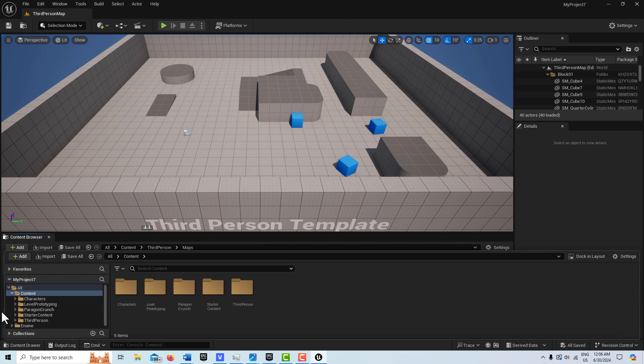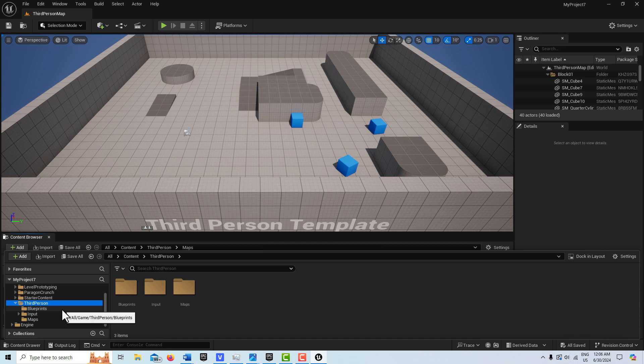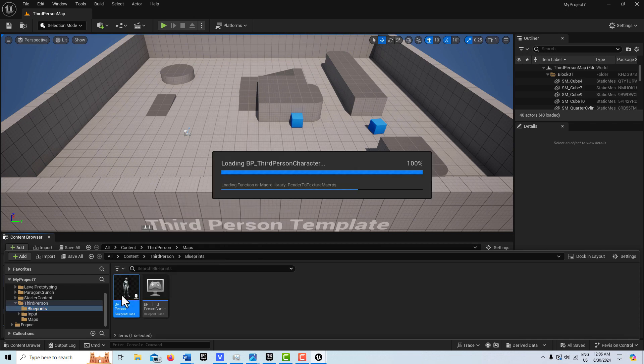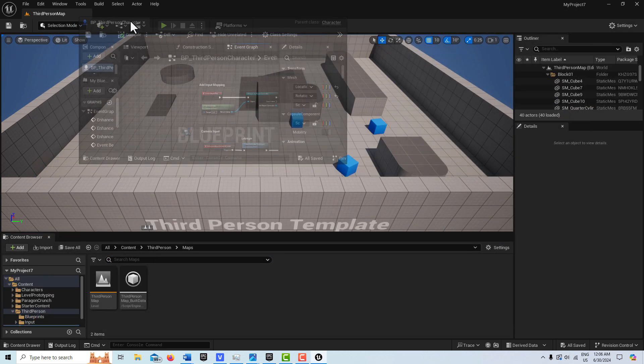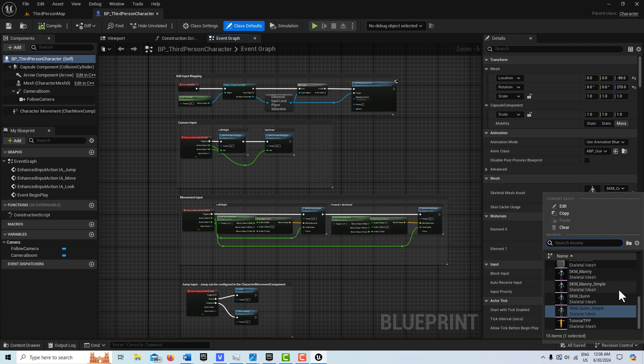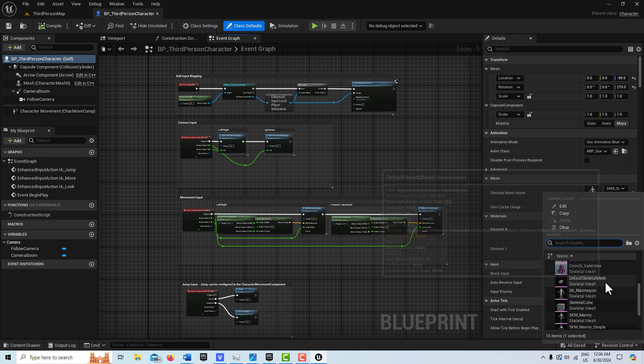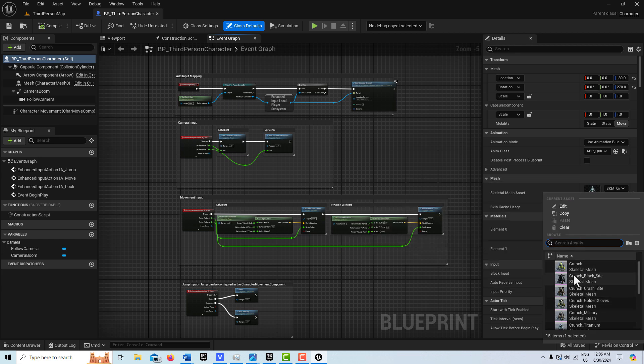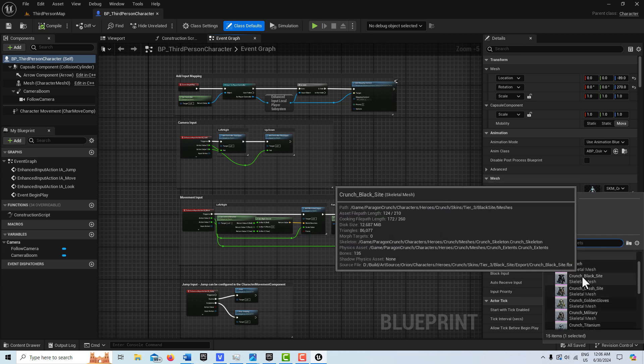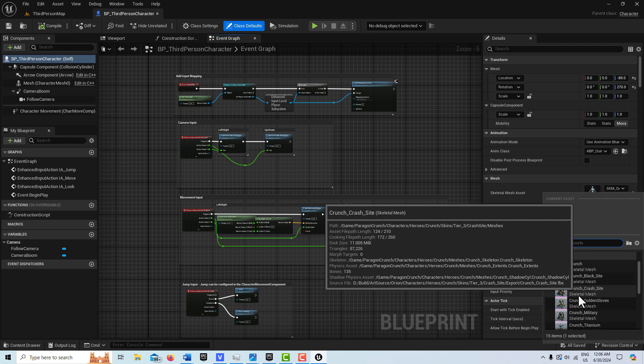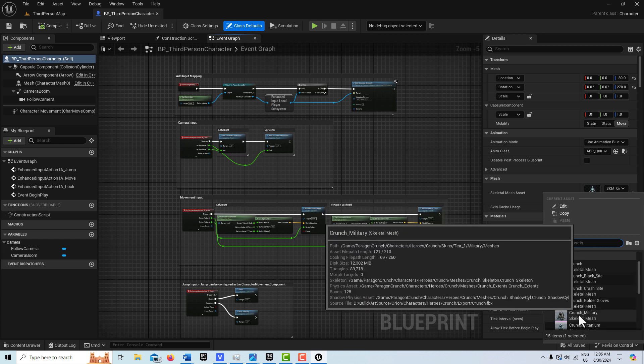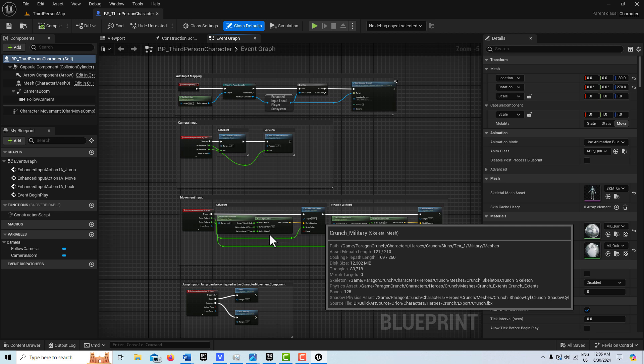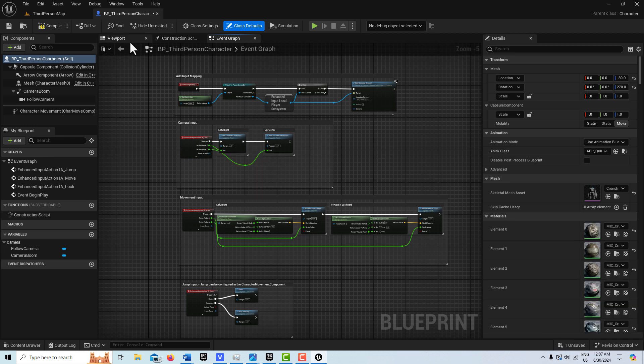After Crunch is imported, I'm going to go into the third person template here. This doesn't take too long to do, and I'm going to show you a way that I know works for a fact with no problems. We're going to go into the third person character blueprint - you don't have to change the game mode or anything. First thing is we're just going to swap out the skeletal mesh. Here's the Crunches - there's a bunch of different Crunches: black site Crunch, craft site Crunch, golden gloves. Let's just get military Crunch.